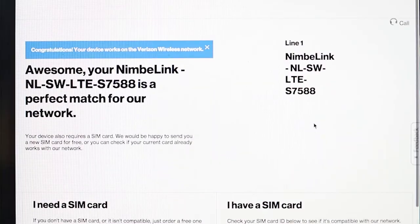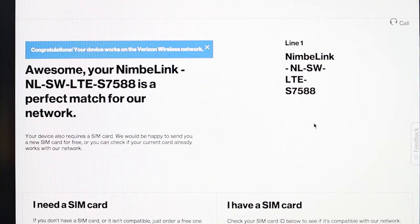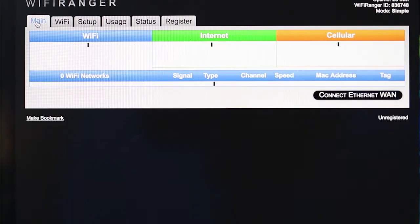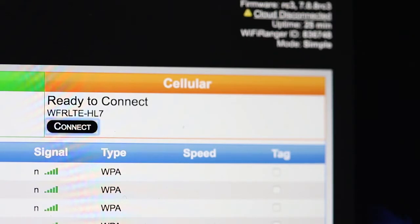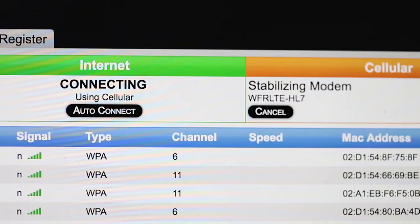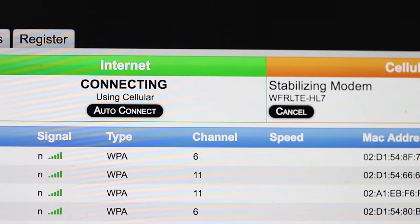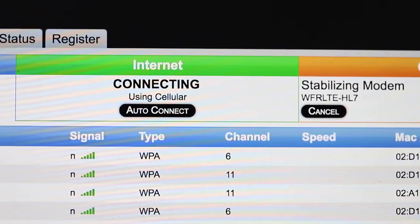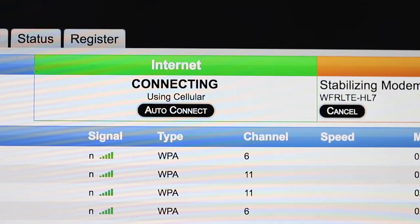Once activated with your cellular carrier, select the main tab. Click Connect under the cellular box. Wait for the LTE module to connect. Once online, browse the web.